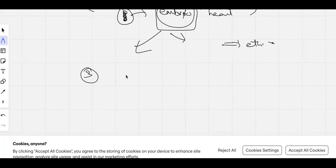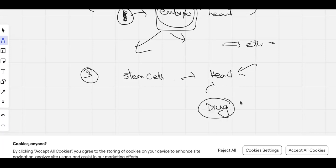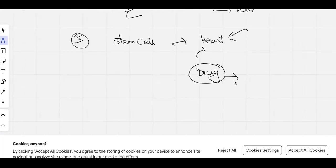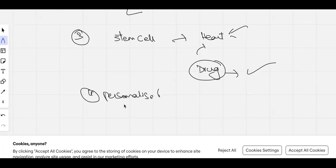Another significant application is personalized medicine. If a patient has a heart problem, stem cells can be taken from them, and in a lab, a small amount of heart-like cells — organoids — can be developed. Various medicines can then be tested on these cells, and ultimately a drug more suitable for that particular patient can be developed. This enables the creation of personalized medicine tailored to individual patients.